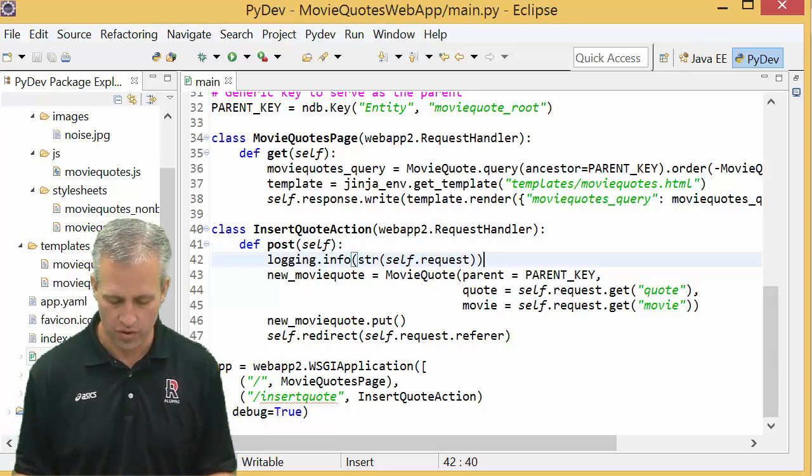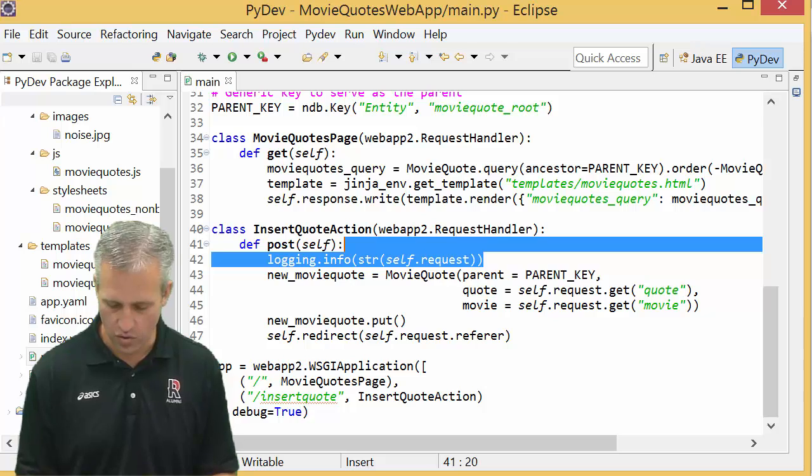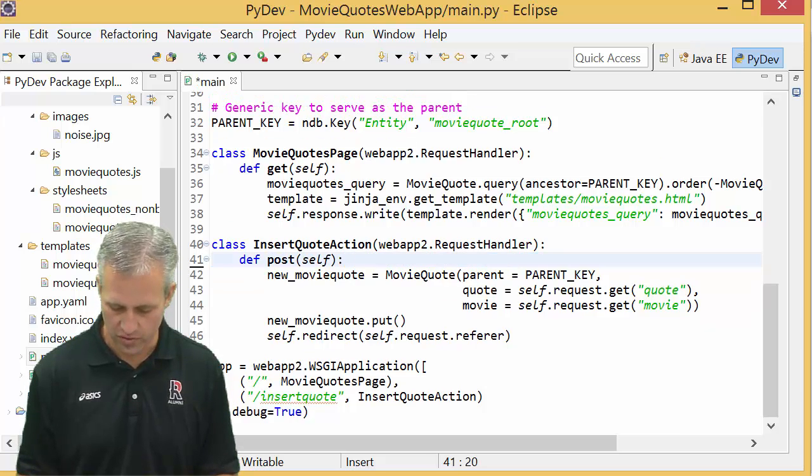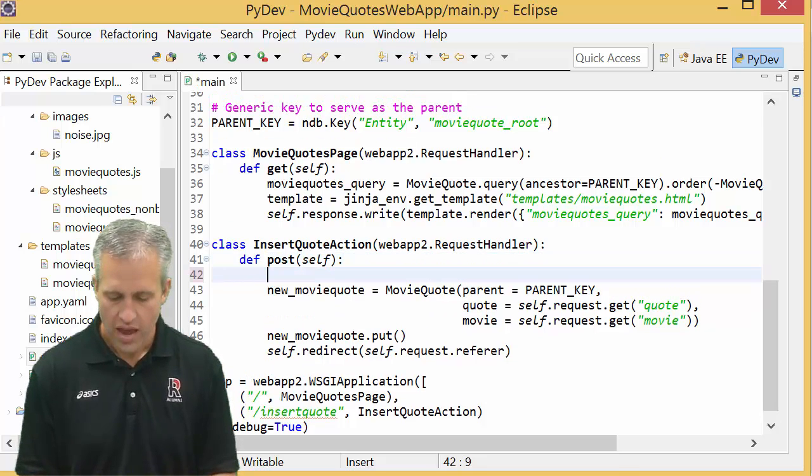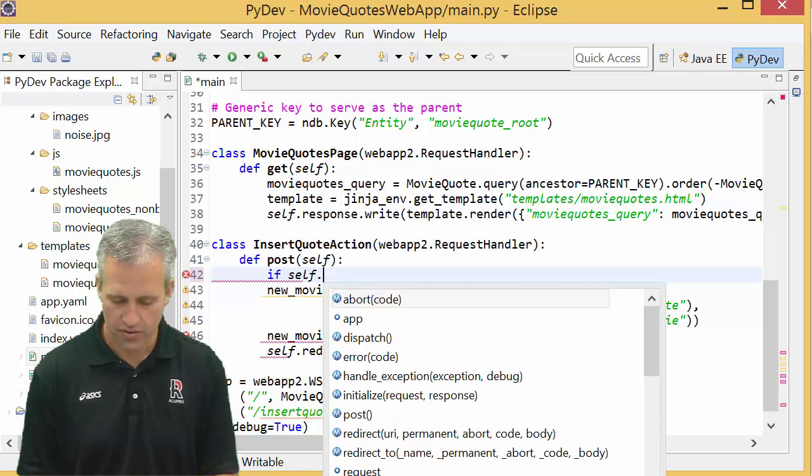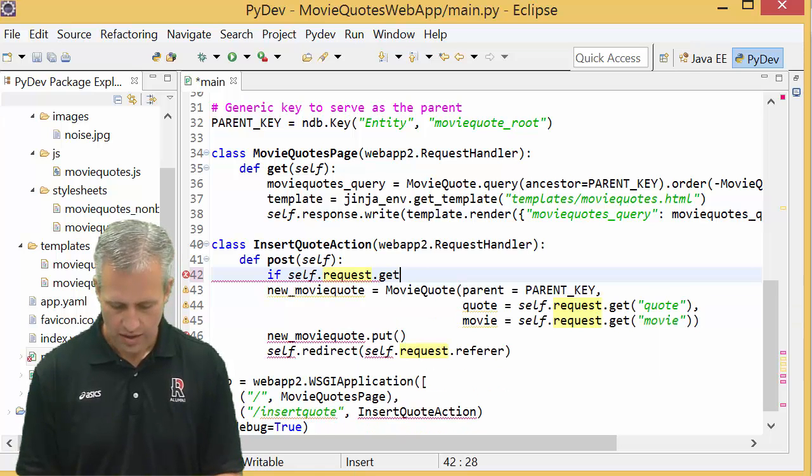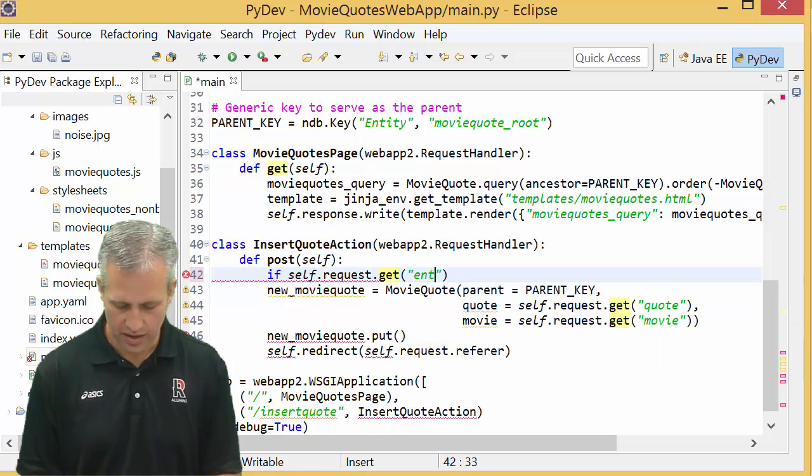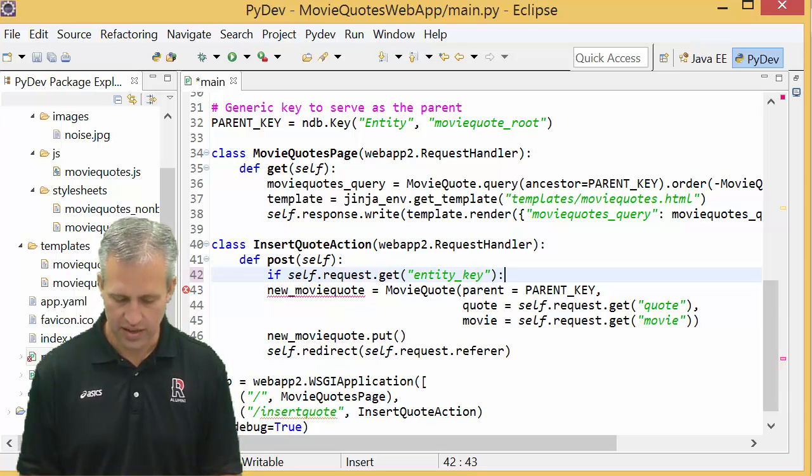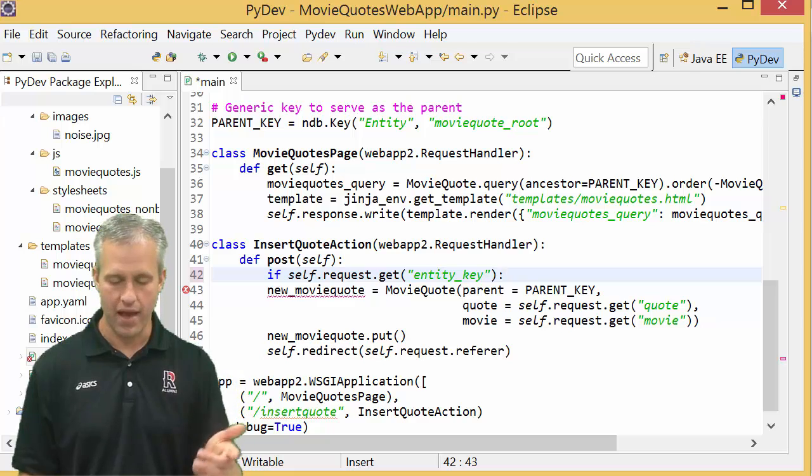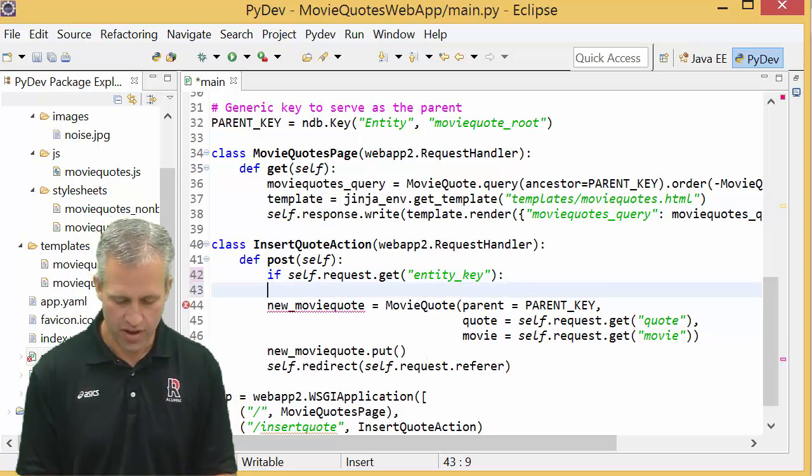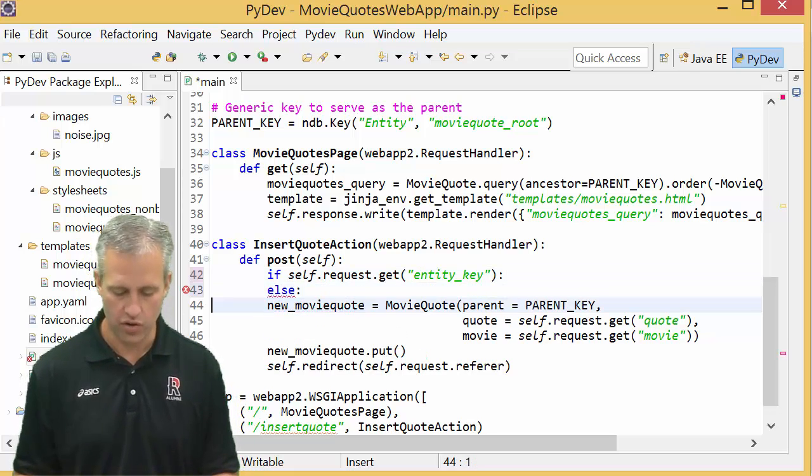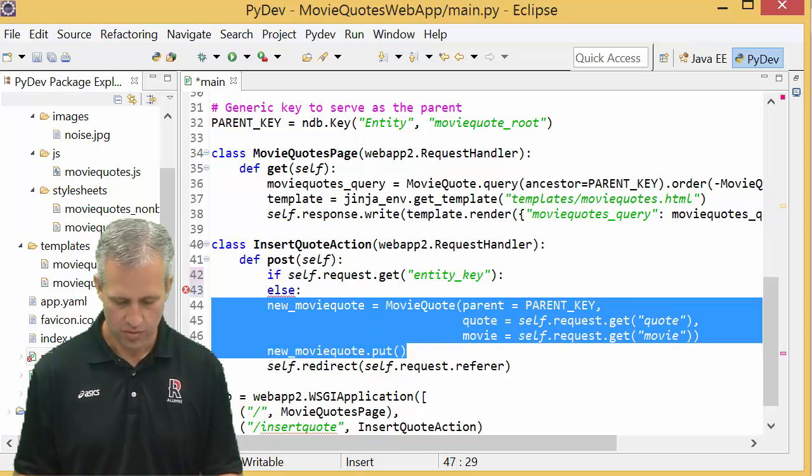So what we want to do is we want to split and we want to do something different. Looks like I've got an old log message from before in here, I don't need that anymore. And what we're going to do is we're going to say if self.request.get the entity_key, so if there is an entity key then we're going to go down one path, and then if there's not an entity key then we're going to go down kind of a different path.